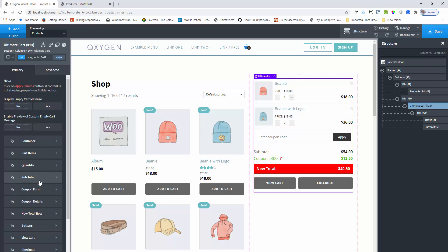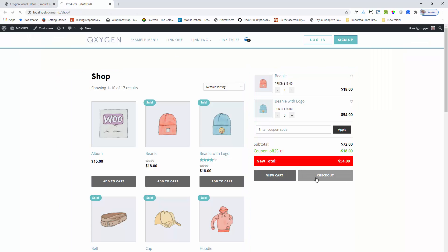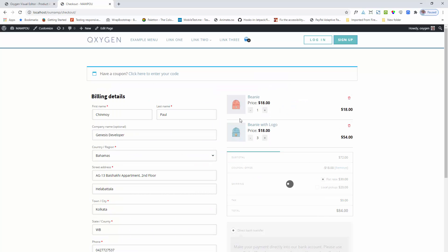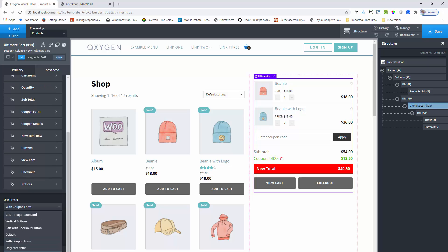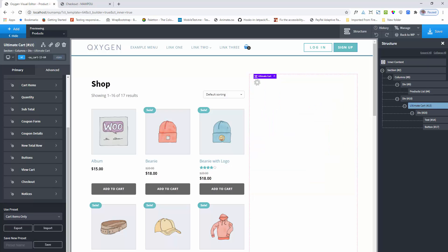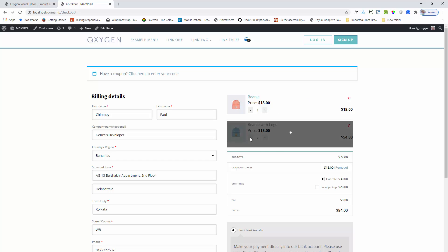If you want to show this ultimate cart on the checkout page, I have already added this component to the checkout page. You can see the ultimate cart component here — I added it and removed the button, subtotal section, and the rest of the things. This style is already available under the use presets section, called 'cart items only.' Here is the cart items only design preview. This is a very important feature for the checkout page.